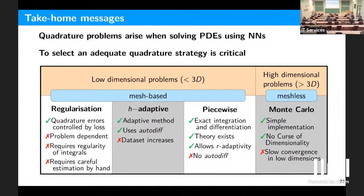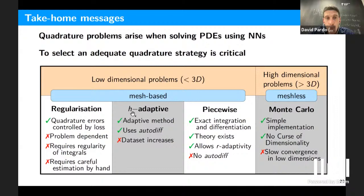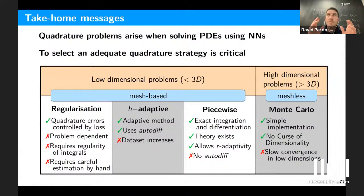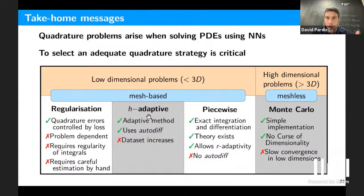Question on p-adaptivity: yes, p-adaptivity is definitely possible for adaptive integration — it would correspond to changing the number of quadrature points per element. The difficulty is that increasing the quadrature order changes all point positions, so previously computed values are not reused. It is certainly extensible to p, hp, and all those variants — the speaker has worked on hp adaptivity for a significant portion of his career.